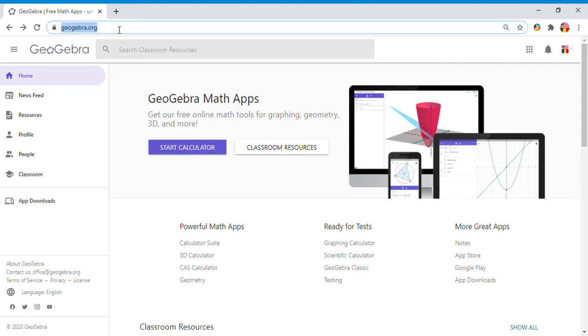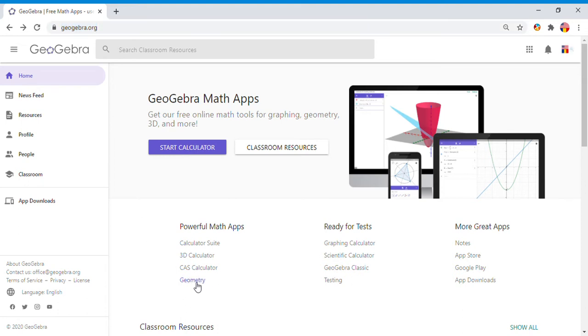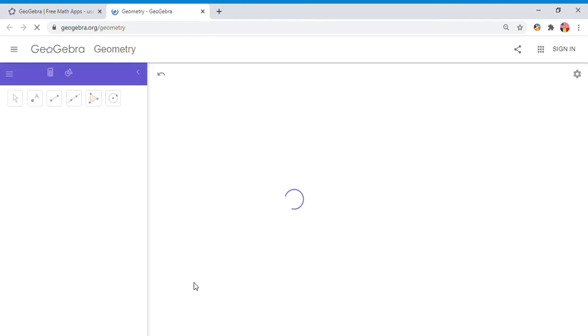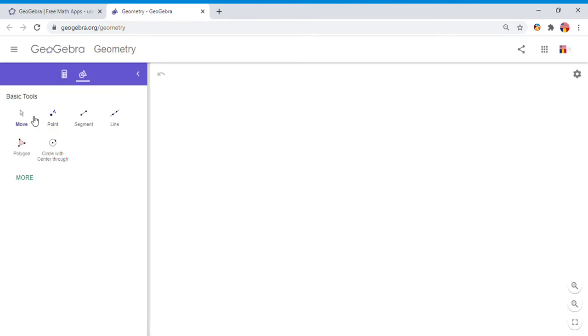The website is called GeoGebra.org, and I'm going to choose this app which is called Geometry. In this app, we have two sections: the left side where you see basic tools so far, and the right side where we're going to do the construction and drawing.